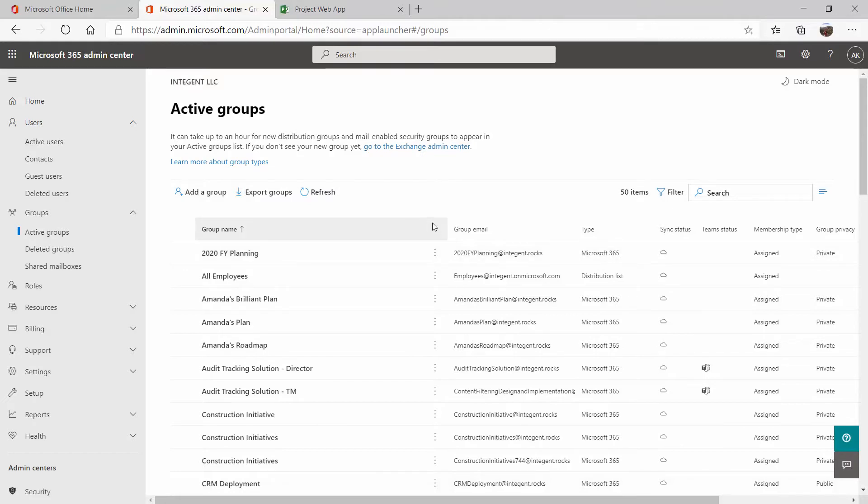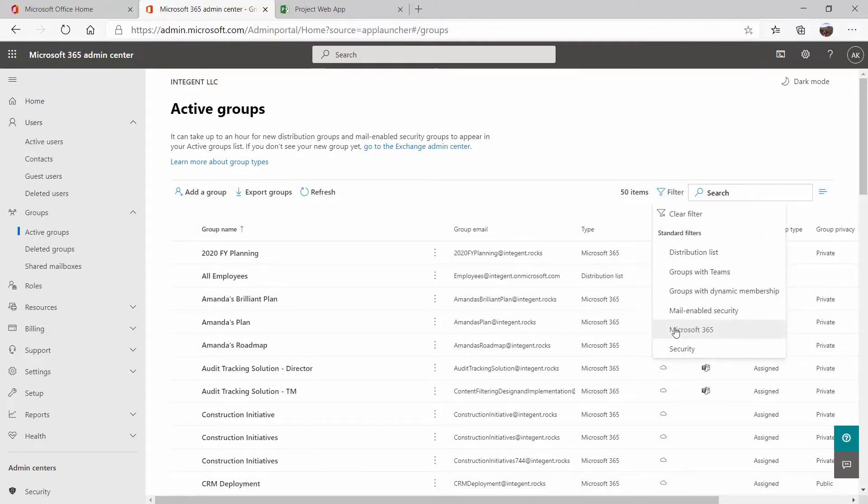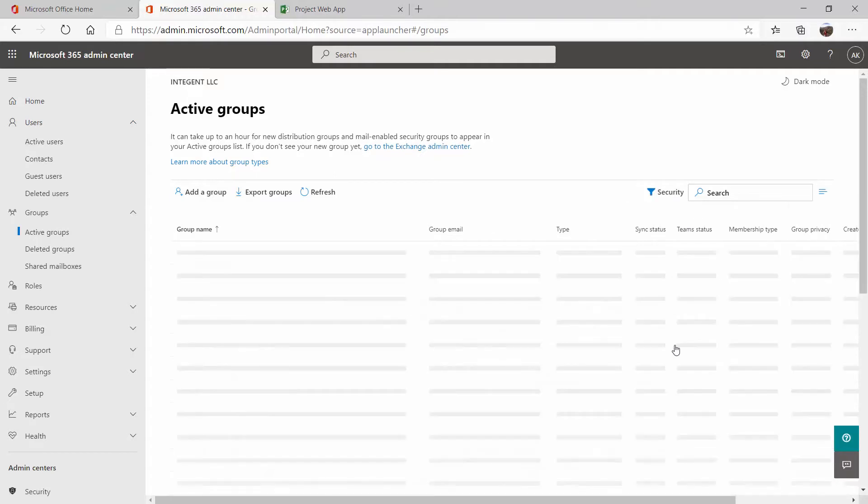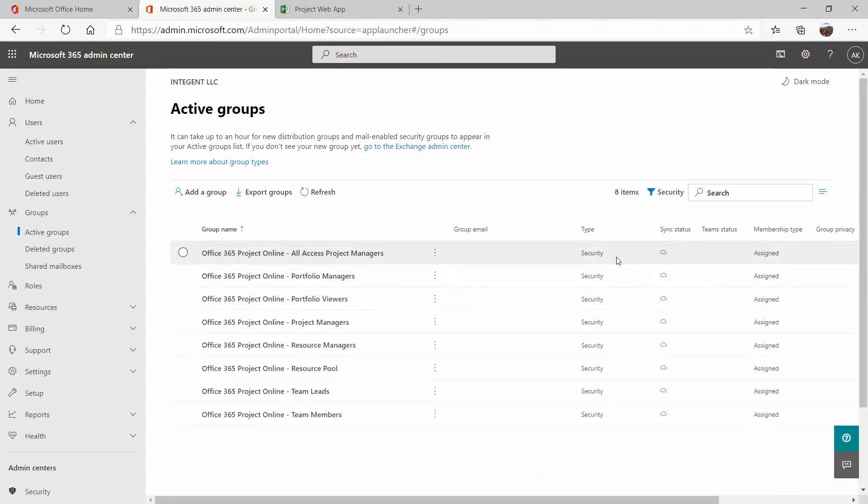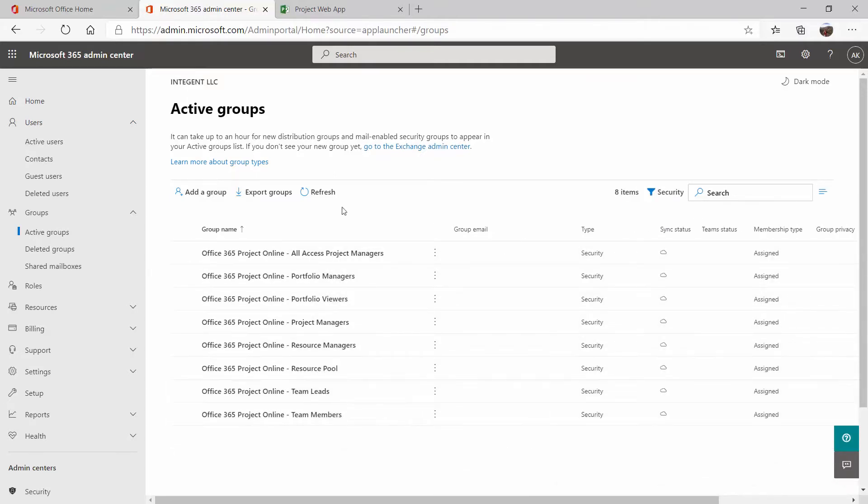And to set up security groups, those do need to be classified as a security type. I do already have some here set. So if I want to filter for security, you can see I do already have several groups here defined for Project Online that I can use to sync and add users to.